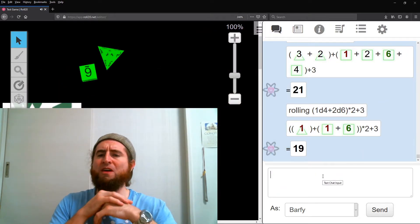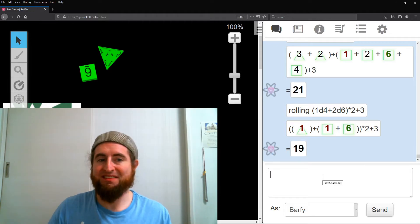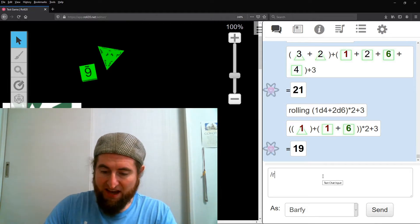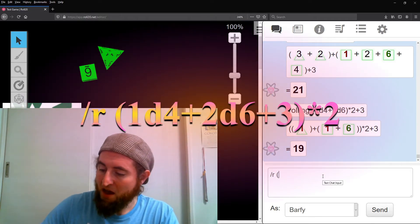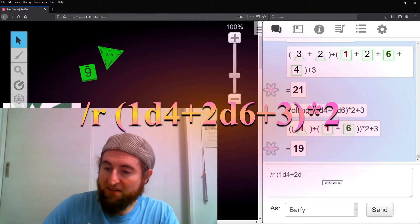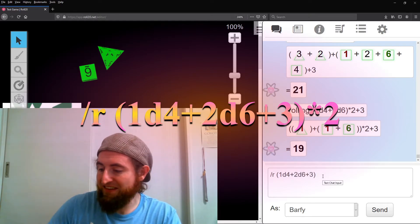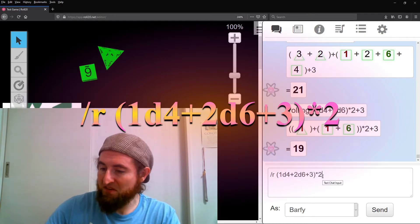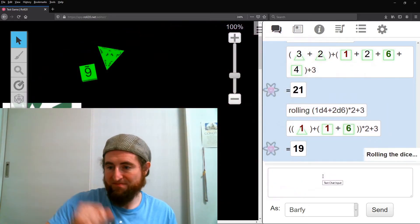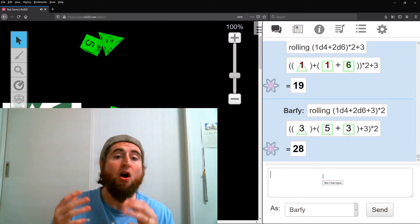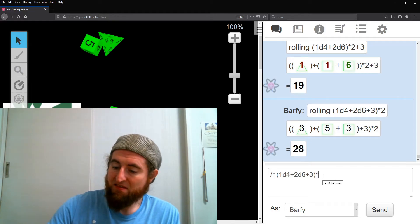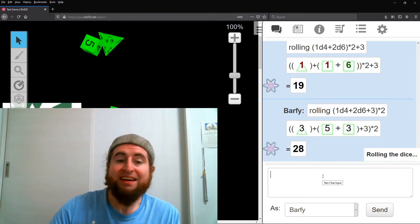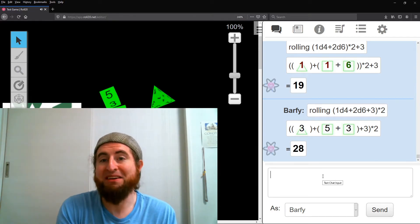And for everything doubled, slash r, open parentheses, 1d4, plus 2d6, plus 3, close parentheses, times 2. Or, times 3, if you have a special weapon.